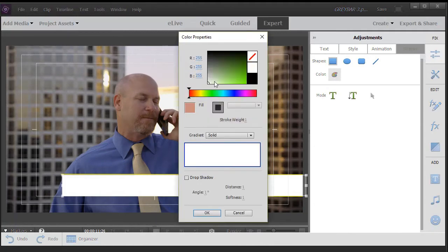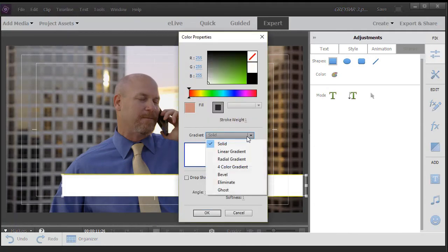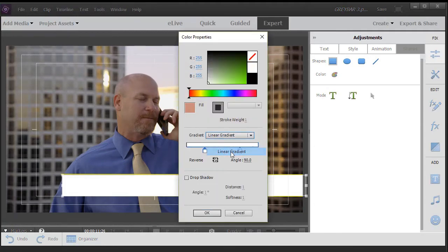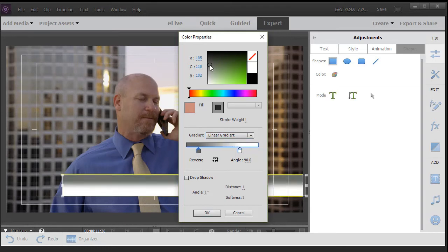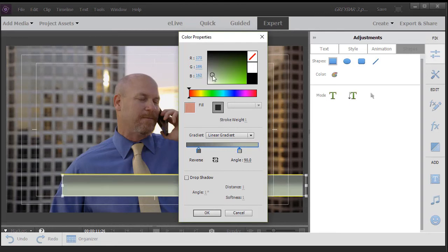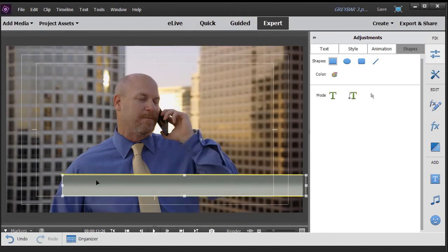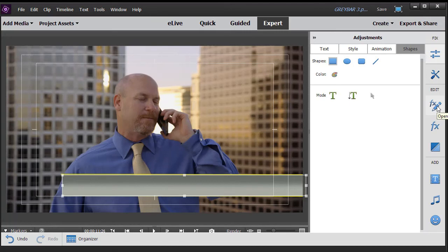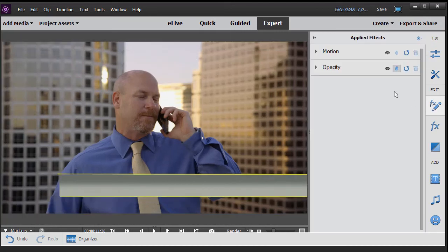Now if I had the full screen to edit on rather than this smaller screen, I could be a little more precise, but we're not capturing my entire screen so we'll do it this way for now. Next thing I want to do is change the color of this. Let's change it to a gradient, a linear gradient. Let's make this first box a little bit gray and the second box a little lighter gray. OK, now we have our gradient here.